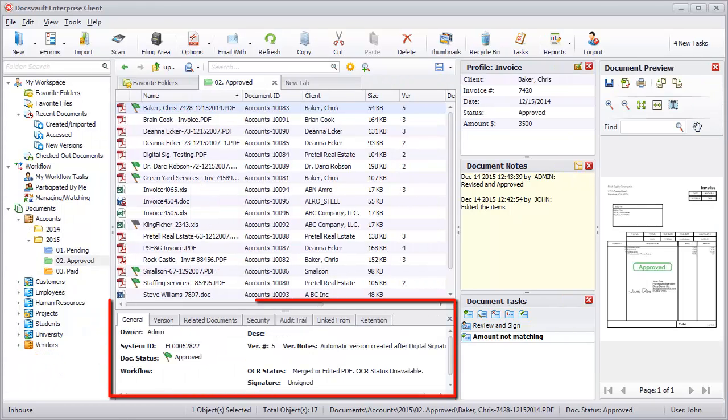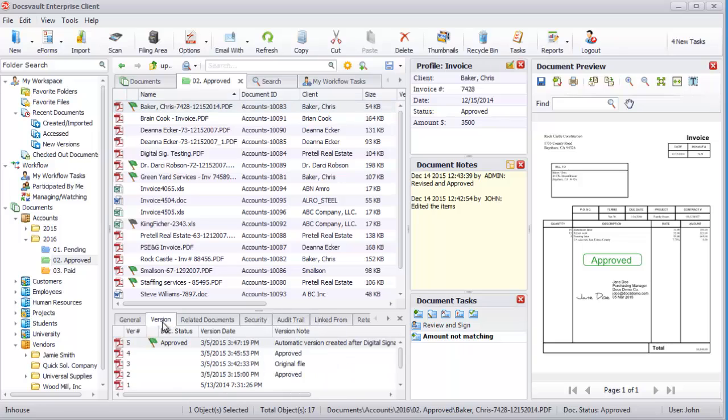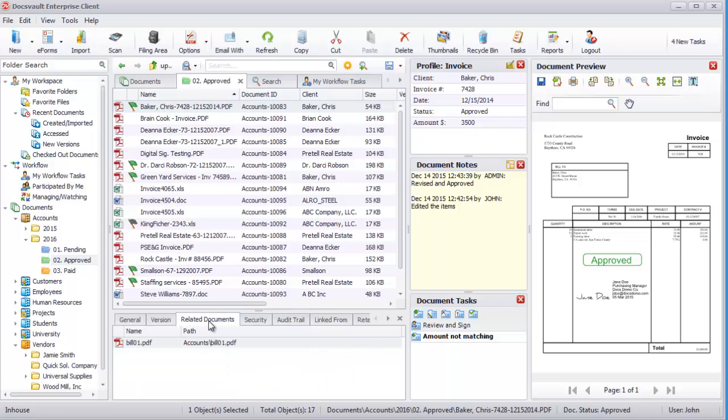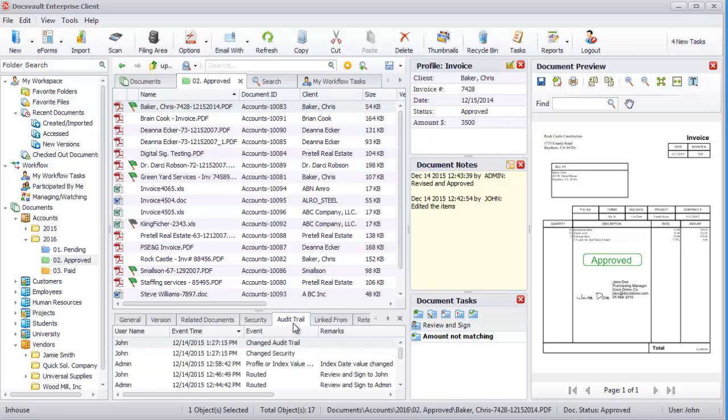The bottom panel shows additional information, like versions, related documents, security, audit trail, for a selected file or folder.